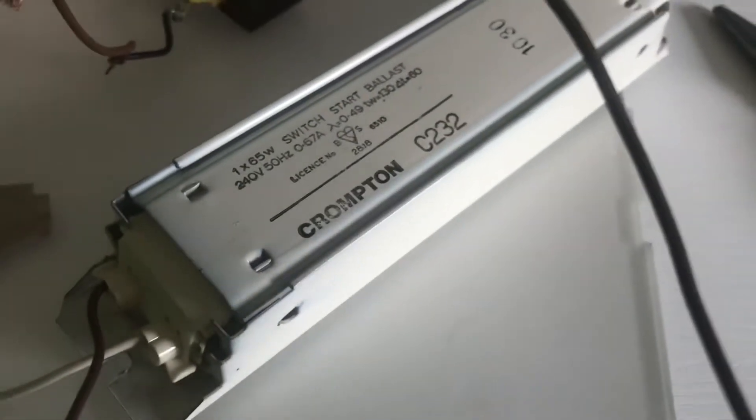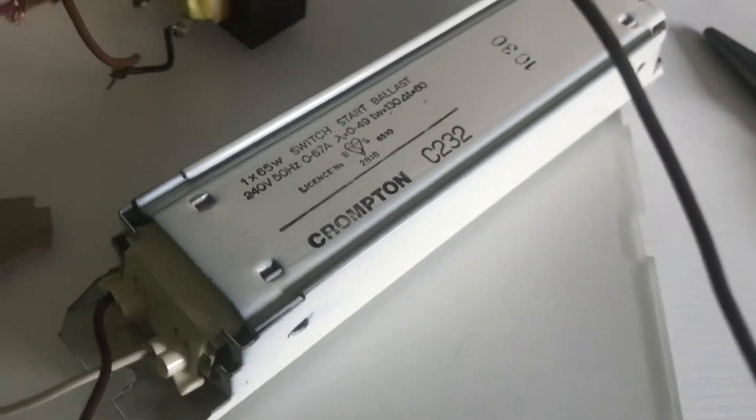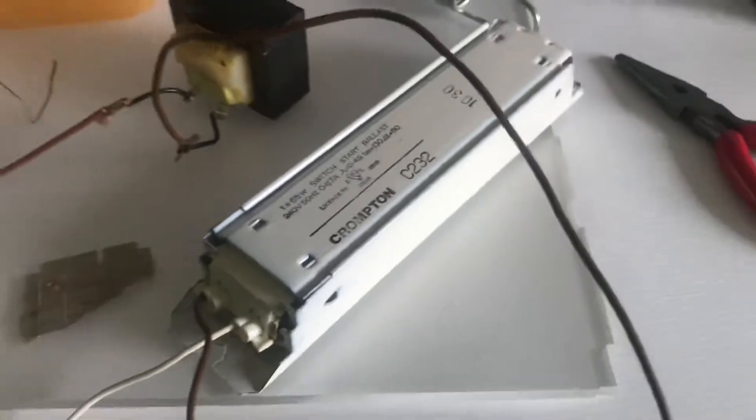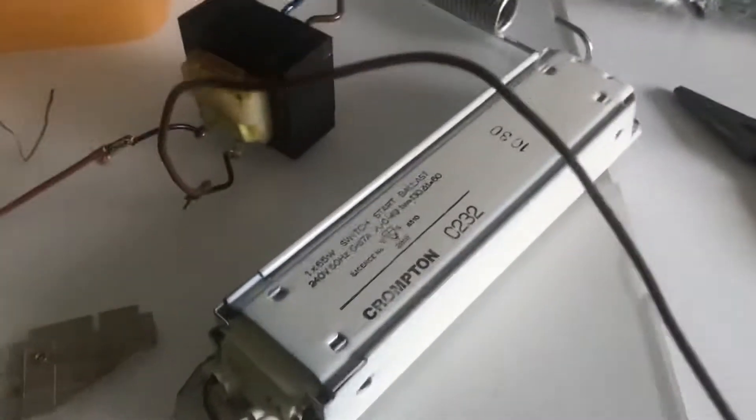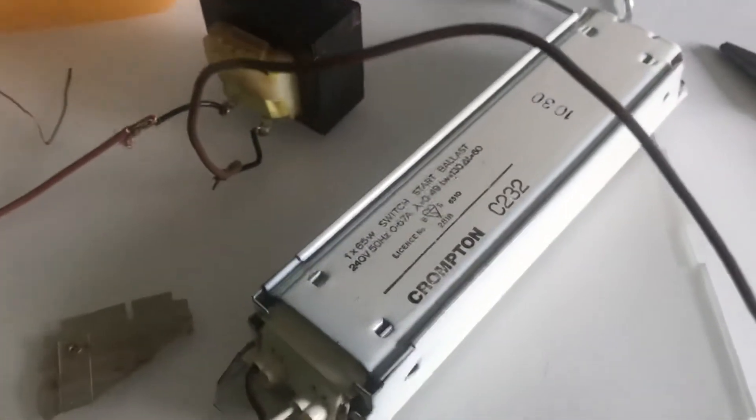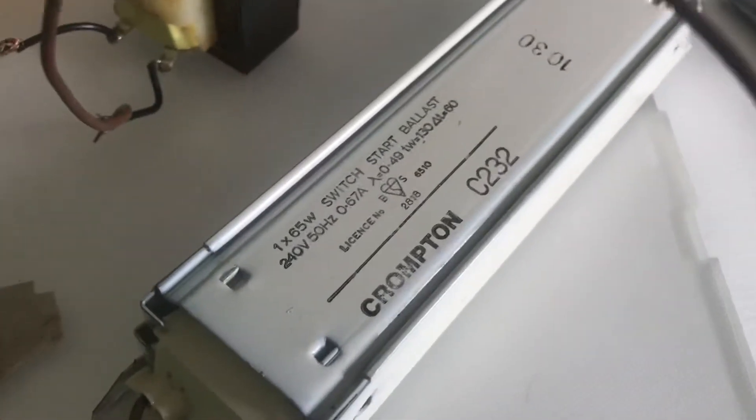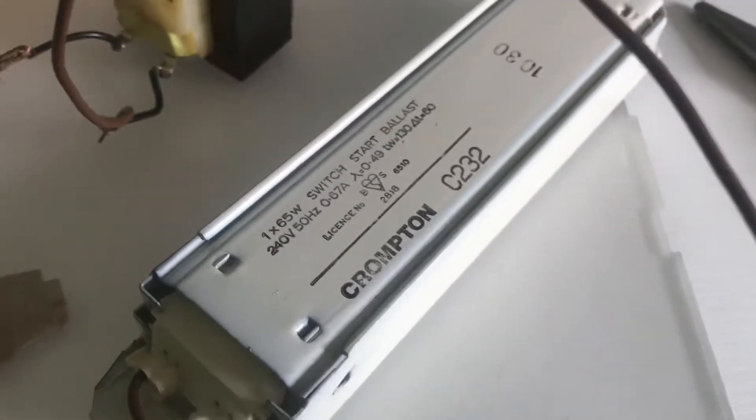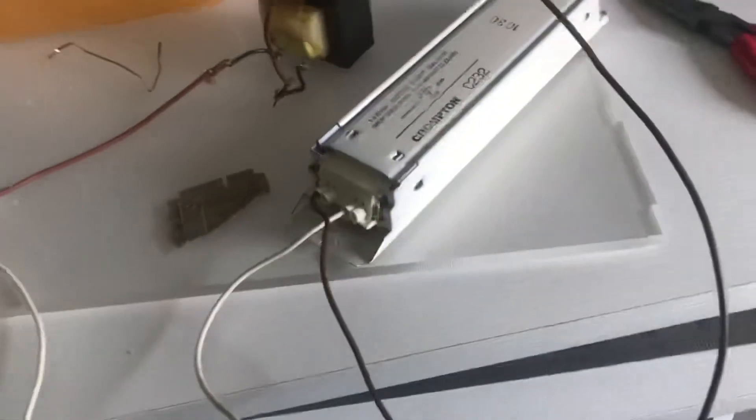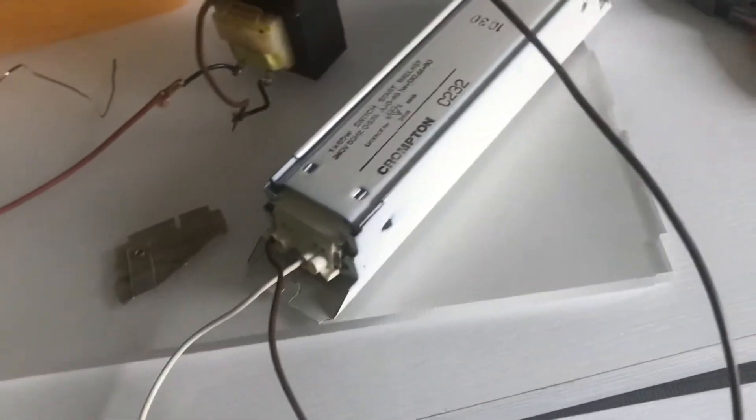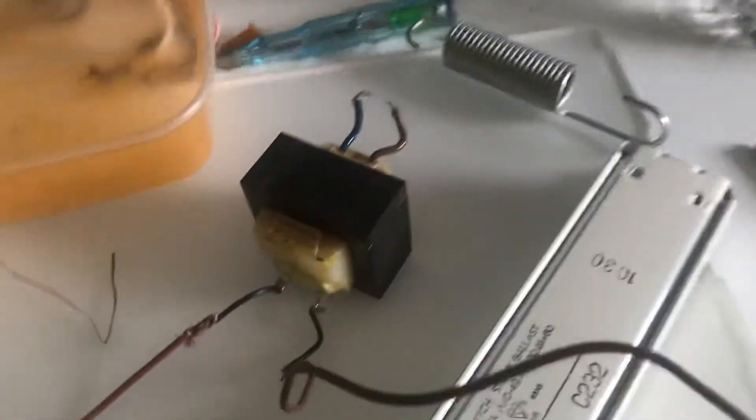So I've connected this ballast here, the Crompton C232 switch start ballast. Any ballast will do, and it is limited to 65 watts. Along with this ballast, I have this power transformer.